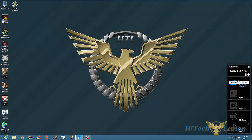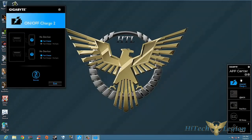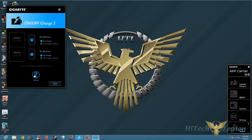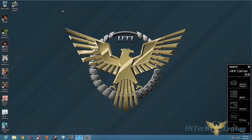Next thing we have is the On/Off Charger 2. Basically On/Off Charger 2 does exactly what it says - it's going to be a faster charger for your devices. Even if the system is off, you're going to be able to charge your system and get a quick charge out of it. Not very fancy. You get scan, and of course it'll scan if you have devices plugged into it.